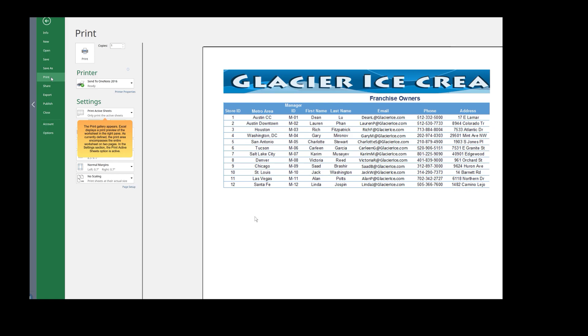As currently defined, the print area encompasses the entire worksheet on two pages. In the Settings section, the Print Active Sheets option is active.